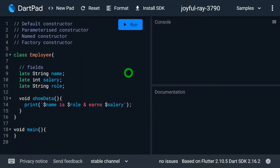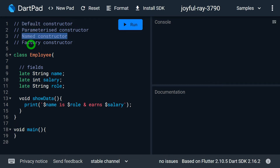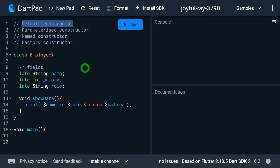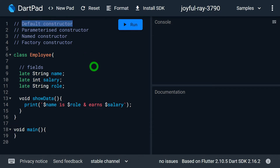Welcome to Flutter Teacher. In the last video we covered what a constructor is, why constructors are used, and the different properties they support. In this video we'll talk about different types of constructors — specifically the default constructor, parameterized constructor, and named constructor. The factory constructor will be covered in a dedicated video since it's a critical concept.